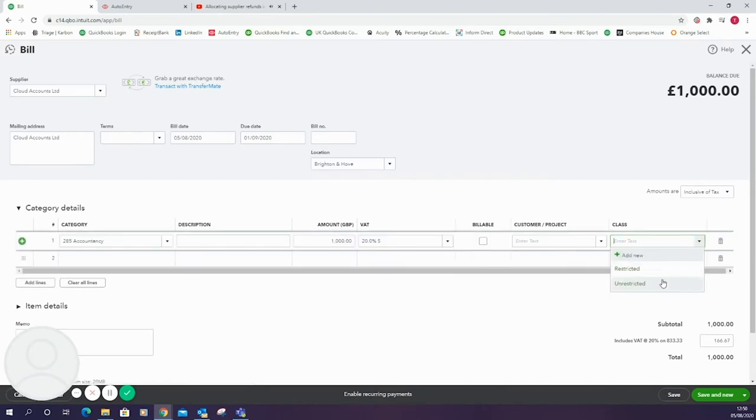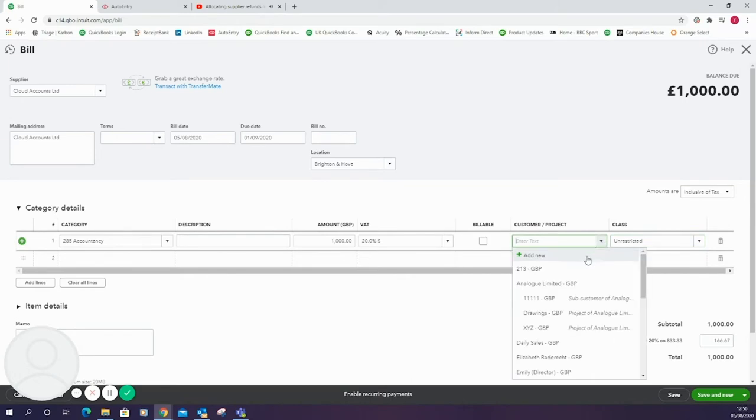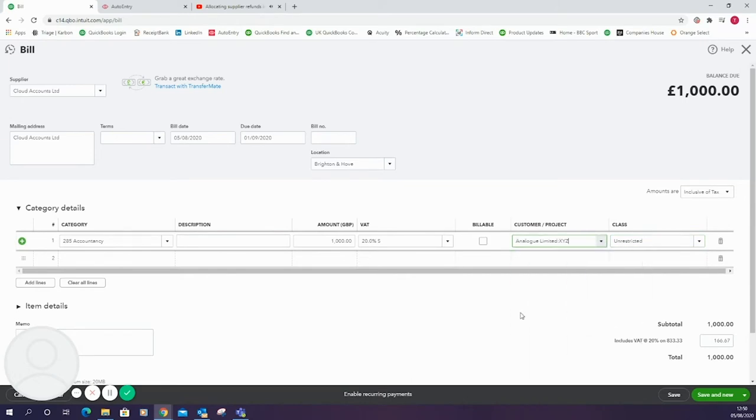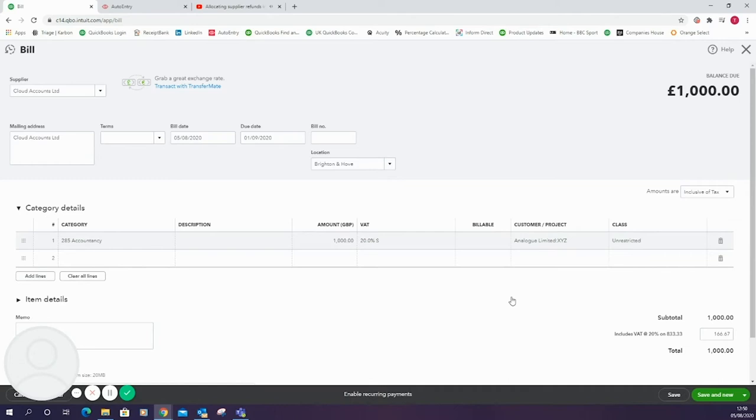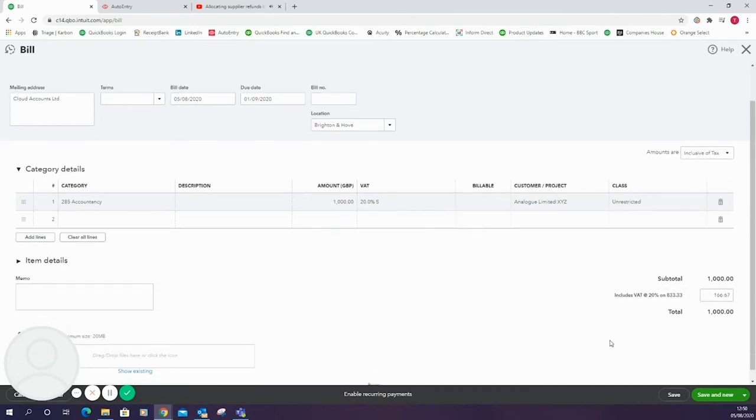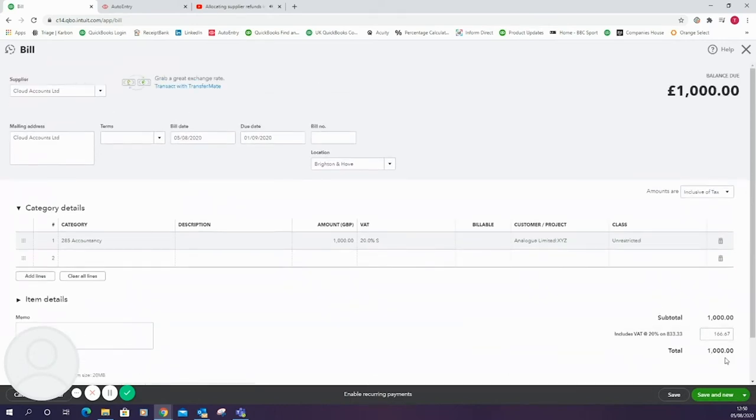We can get some extra reporting here if we have customers and projects turned on and classes turned on as well. I'll just add those in there. Once we're happy with that we can click save and close down in the bottom right corner.